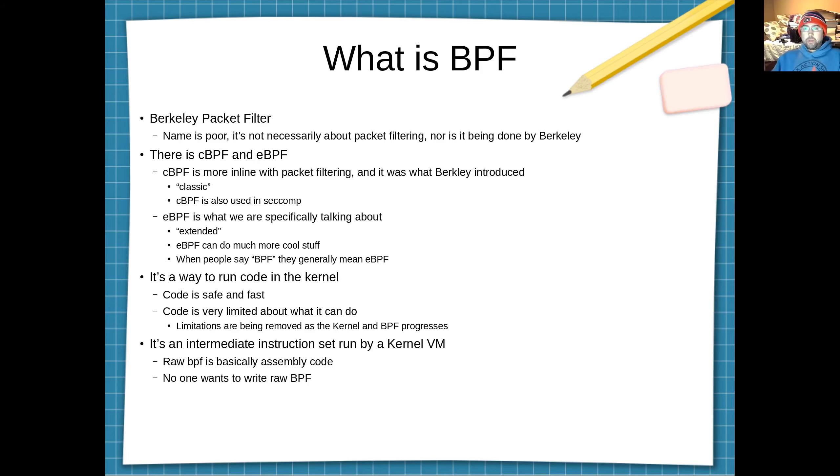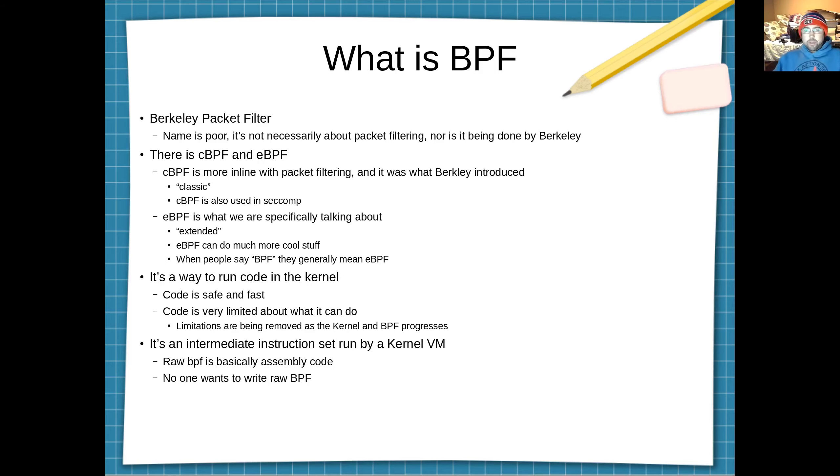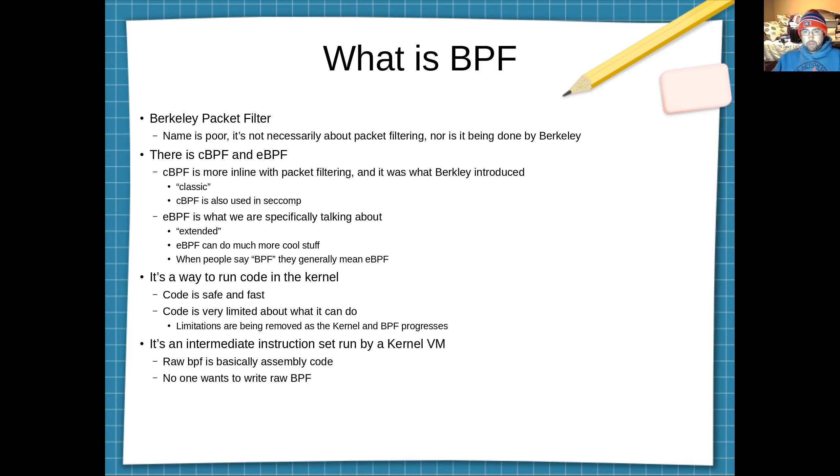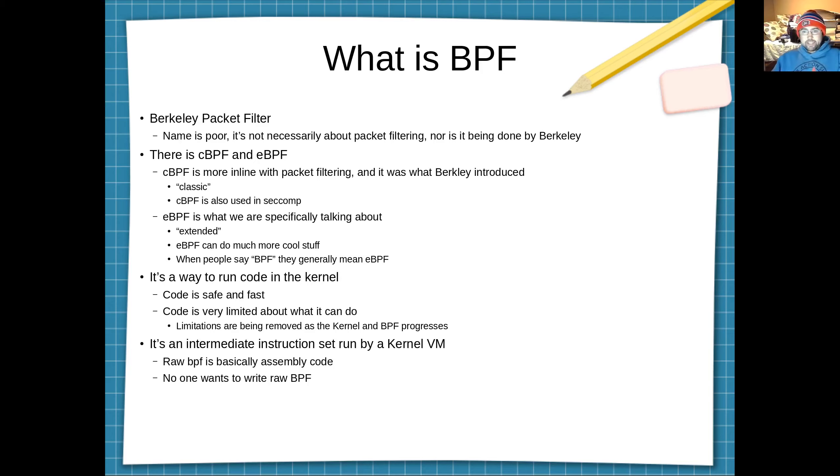So what is BPF? It's the Berkeley packet filter. Now the name is poor because it's not necessarily about packet filtering anymore nor is it being done by Berkeley. There's two different types of BPF. There is CBPF and EBPF. CBPF is more in line with packet filtering and it's what Berkeley introduced. The C stands for classic. Now an interesting thing about CBPF is it's the BPF type that is used in SECCOMP, the secure computing filtering of system calls in the Linux kernel. EBPF is what is generally meant when people say BPF.